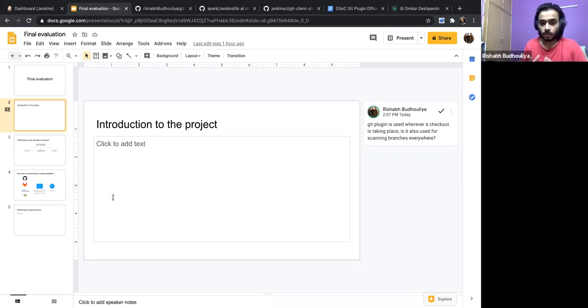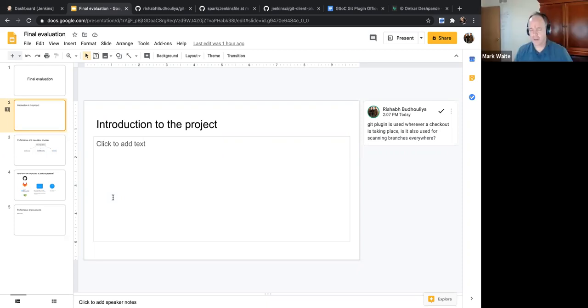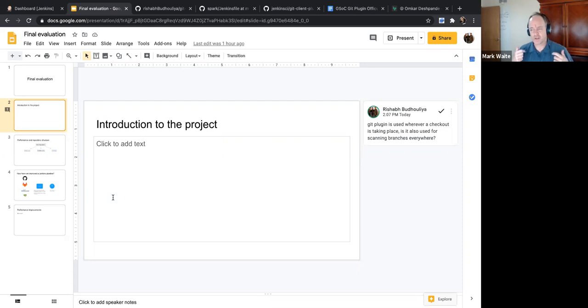If they are using a git repository, they will use the checkout SCM step, which will use the Git plugin. Yes.